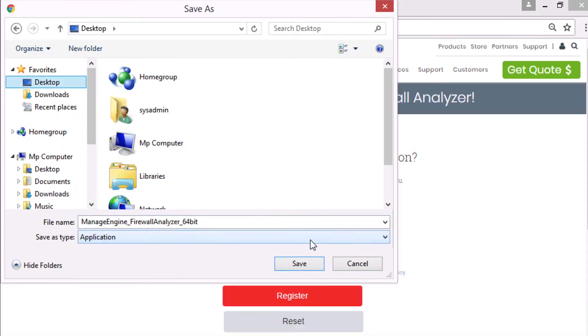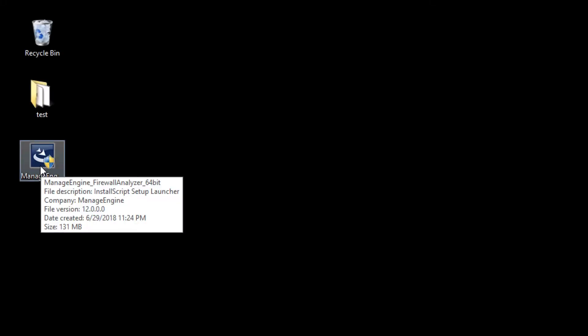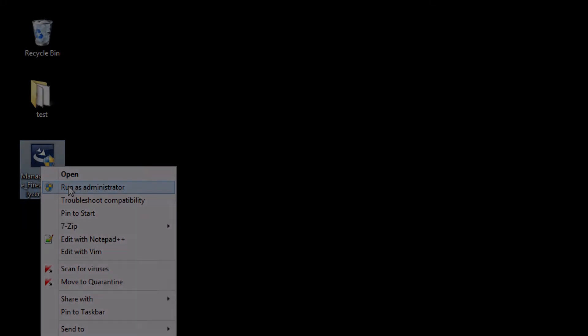As you see on the screen, the installer is ready. Always prefer to execute the program with administrator privilege.